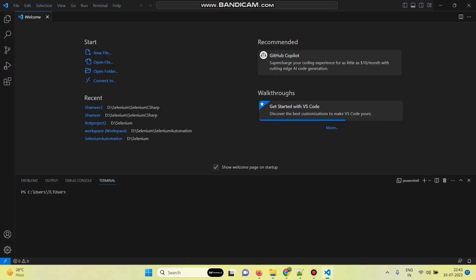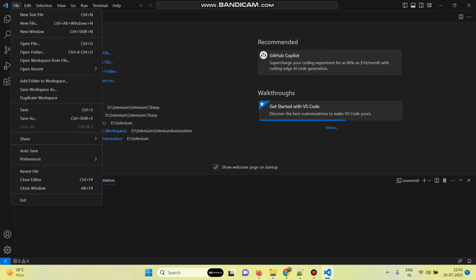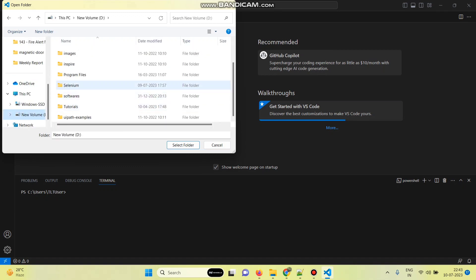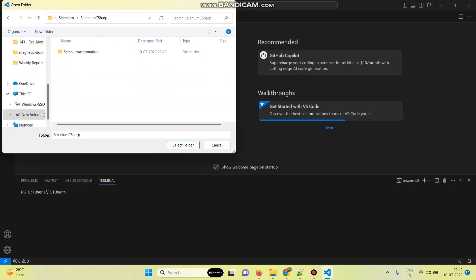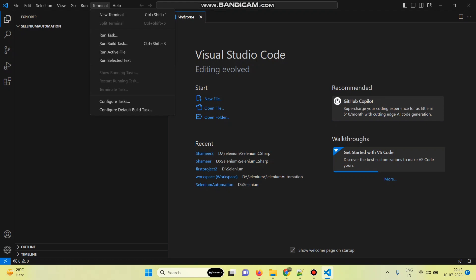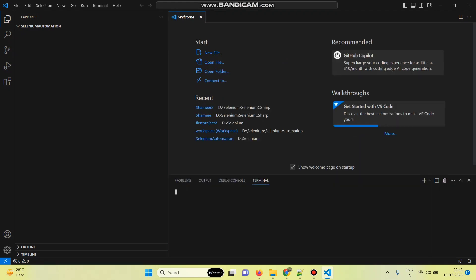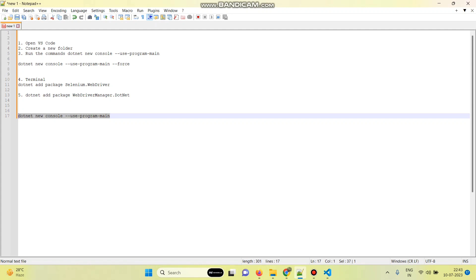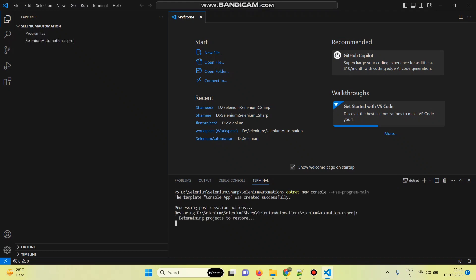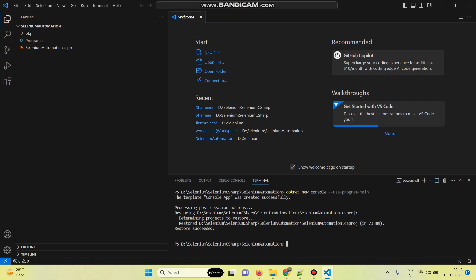From Visual Studio Code, we need to open that folder — select this folder. Now go to Terminal and select New Terminal. This is our path. Here we need to run the command 'dotnet new console --use-program-main'. Copy this command, paste it here, and press Enter. The project template will be created.